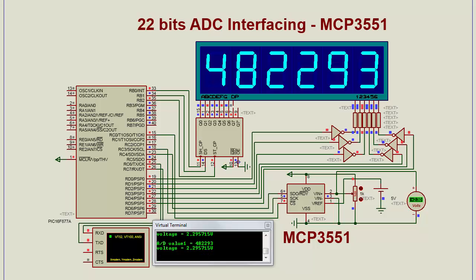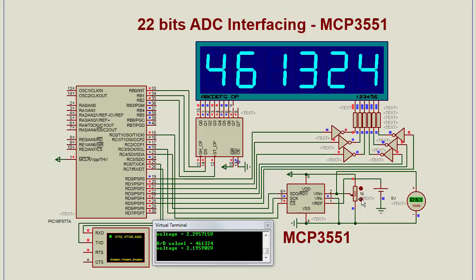This is the 482293 value. Now I'm going to change the input voltage. Correspondingly, the values on the display will change. This is a great result.